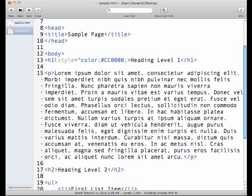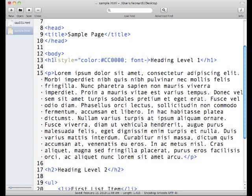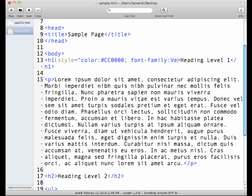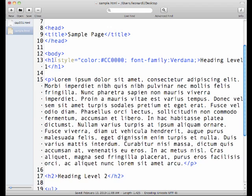Now if I wanted to set another property for this heading, let's say for instance I wanted to change the font, I can actually say font-family, colon, and then whatever font I want this to be. I'm going to choose Verdana, and then I'm going to also end that statement with a semicolon and complete it with my quotes.